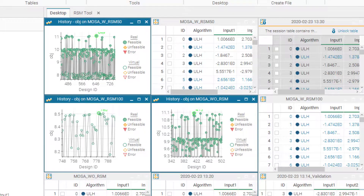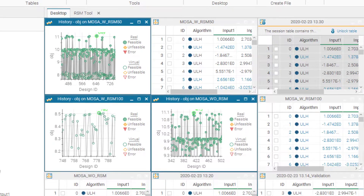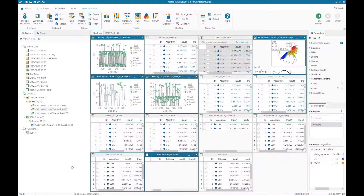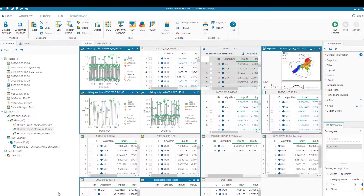In this video you learned how to create a meta model, run a meta model based optimization project, change the frequency of function evaluations based on meta models, and compare the results using post-processing tools in modeFRONTIER.